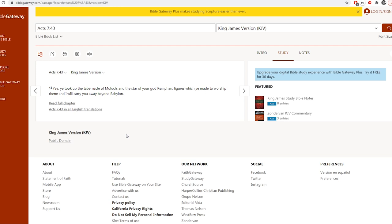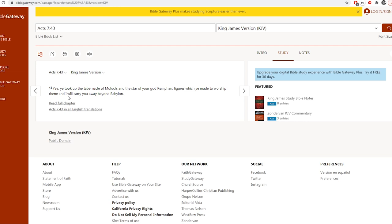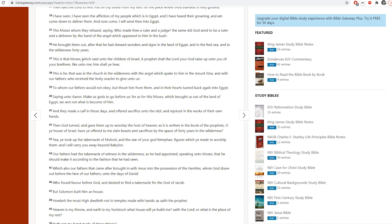So when I was reading in Acts 7:43 today, I thought it was pretty interesting. It said, it's talking about the tabernacle of Moloch and the star of your god Remphan, figures which you made to worship, and I will carry you away beyond Babylon. And this is Moses talking to the Jews, the children of Israel. And in reference to the tabernacle of Moloch, we have the star of the god Remphan.